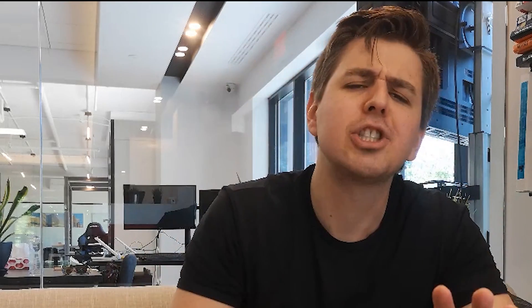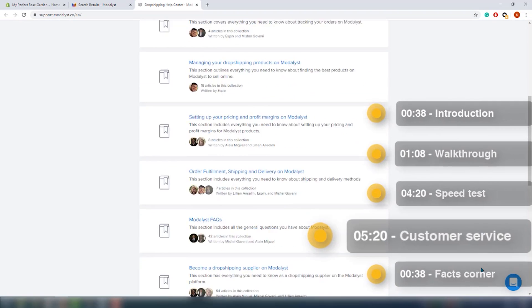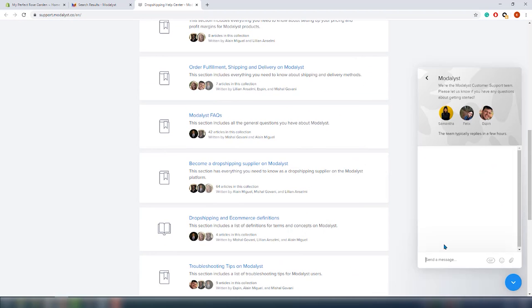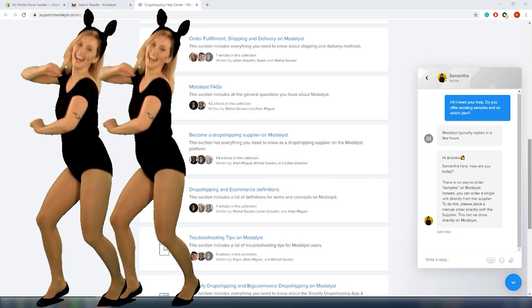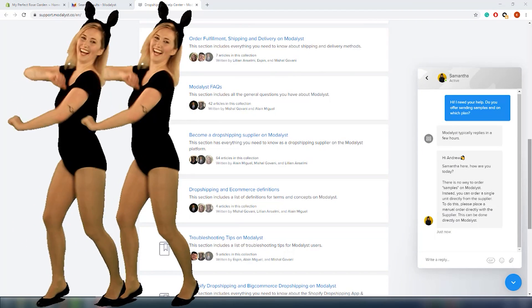Customer support is available via live chat and email seven days a week. We sent them a message and they answered within half an hour, which is pretty good.